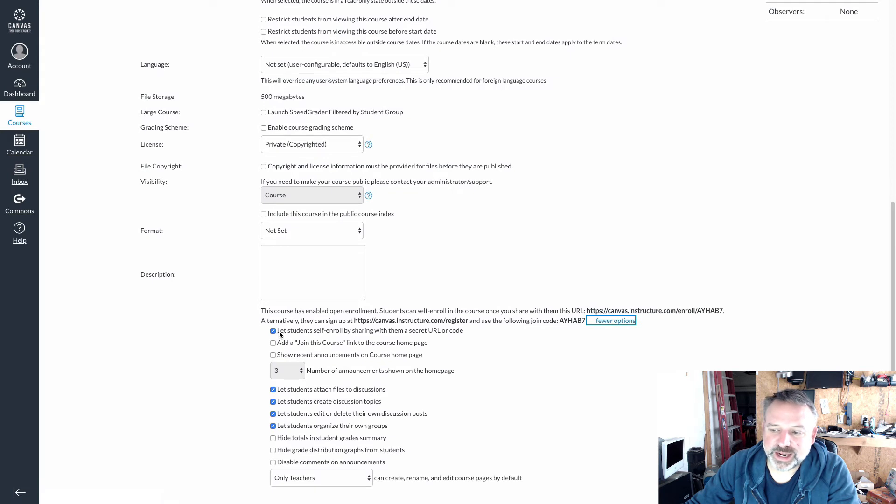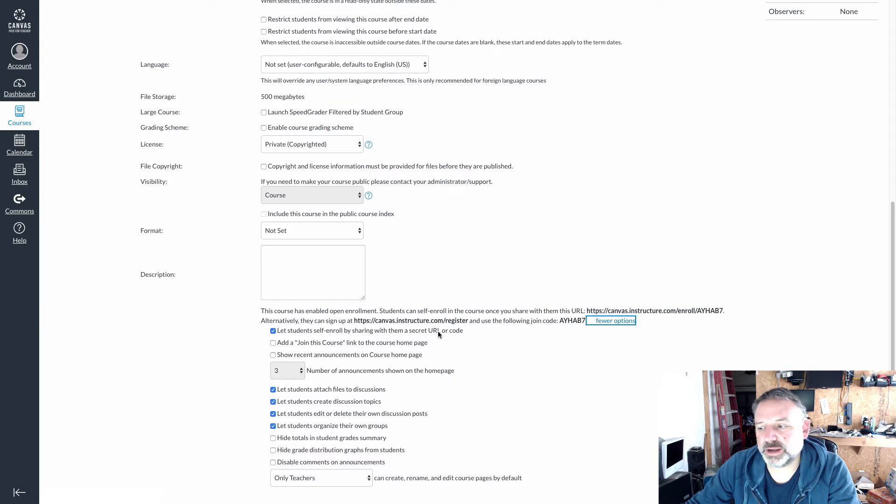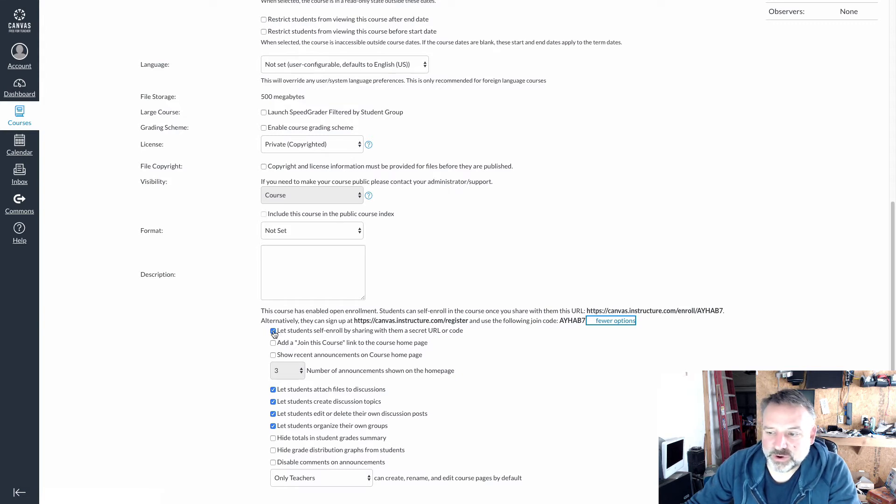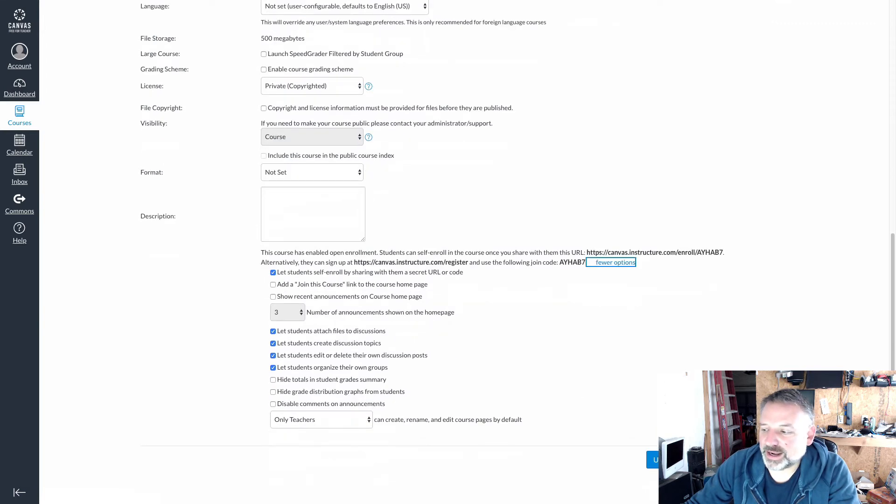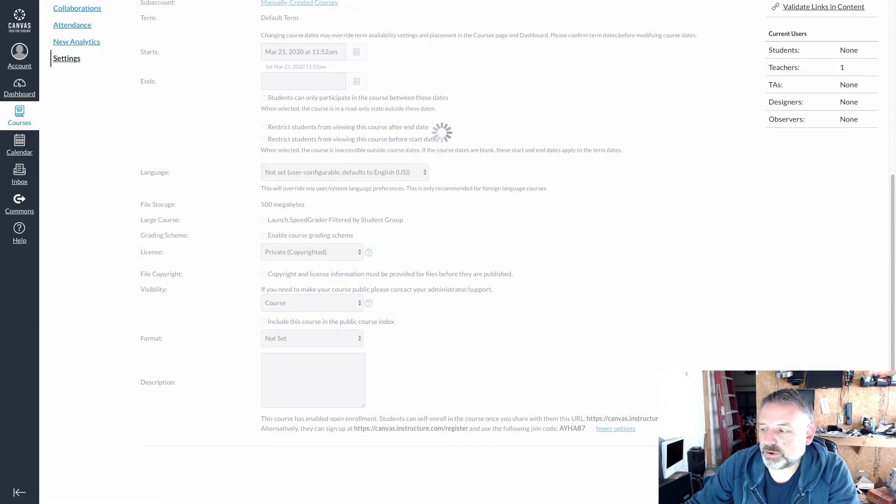You'll see there's a checkbox for let students self enroll by sharing with them a secret URL or code. I've already enabled that and then I hit update course details.